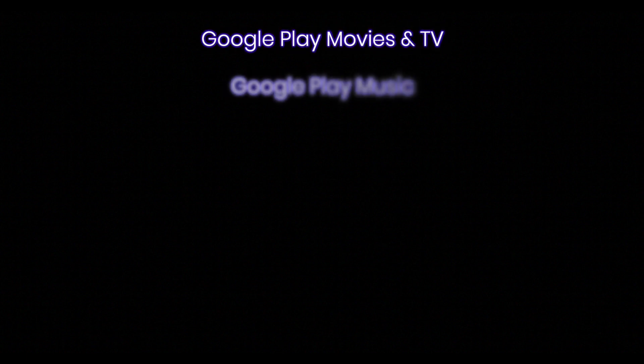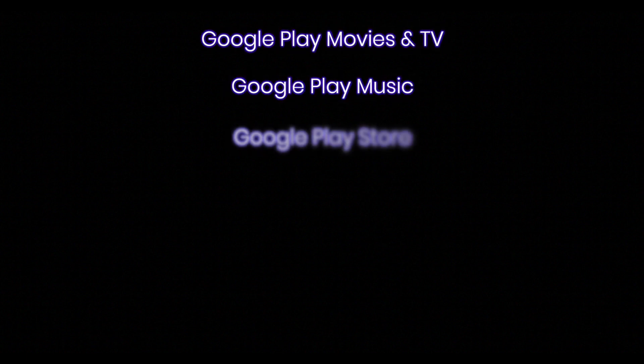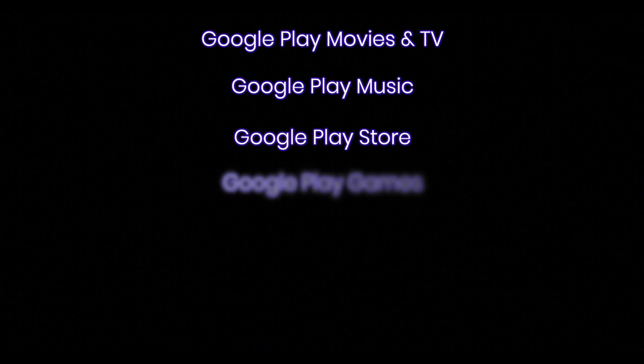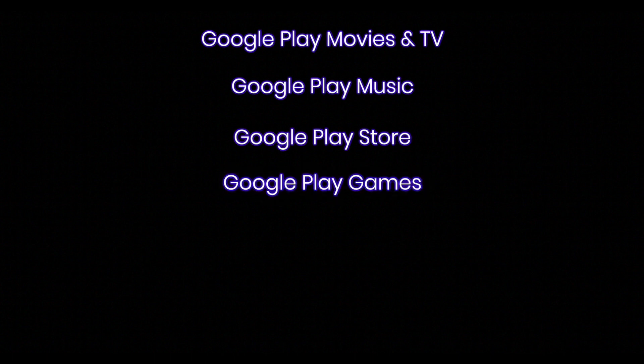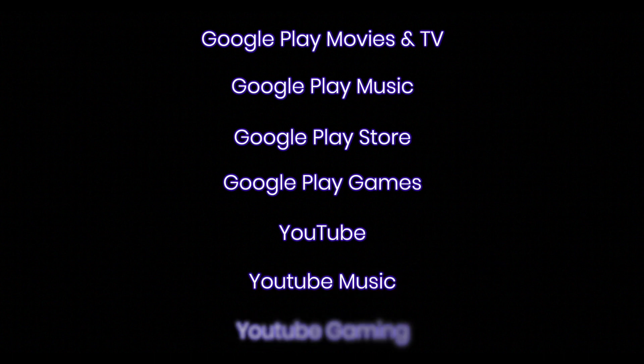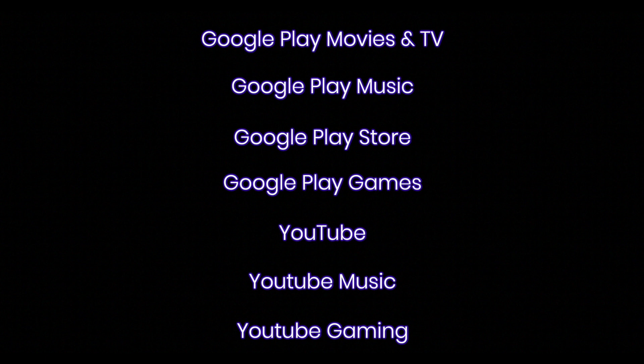Repeat this process for Google Play Movies and TV, Google Play Music, Google Play Store, Google Play Games, YouTube, YouTube Music, and YouTube Gaming. Make sure to upload every file inside of each of these different folders.